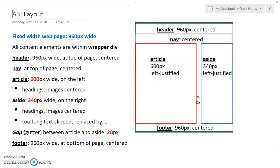On pages that do not have an aside, then the article should default to its full width of 960 pixels.